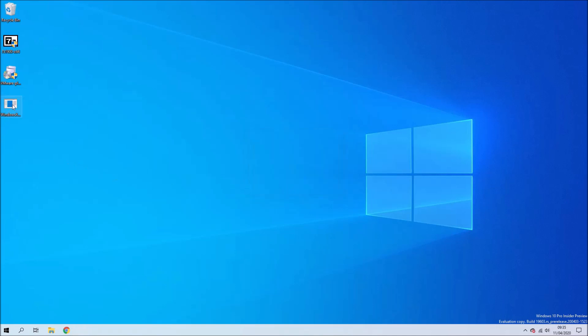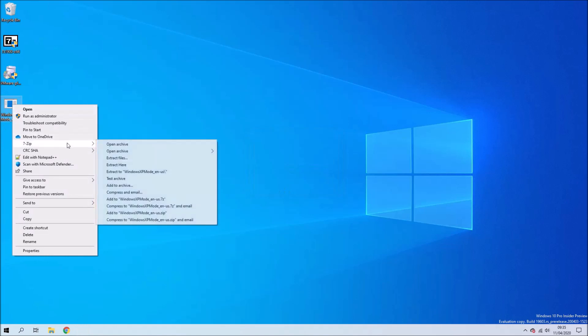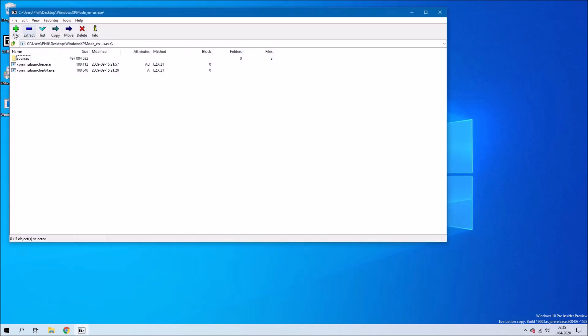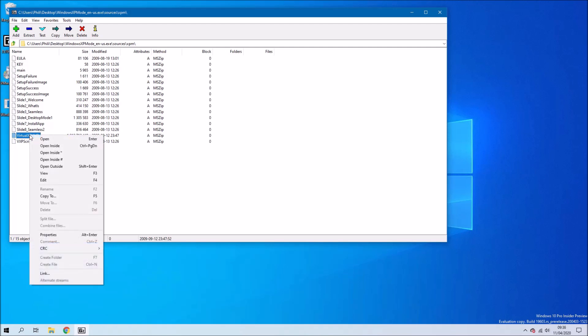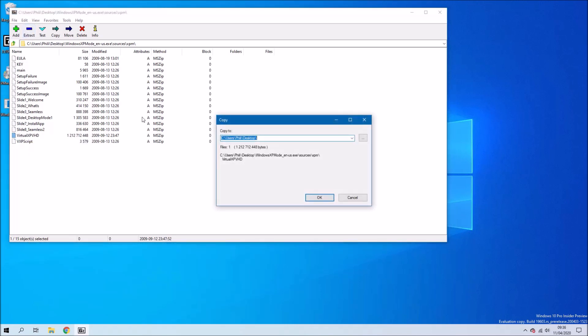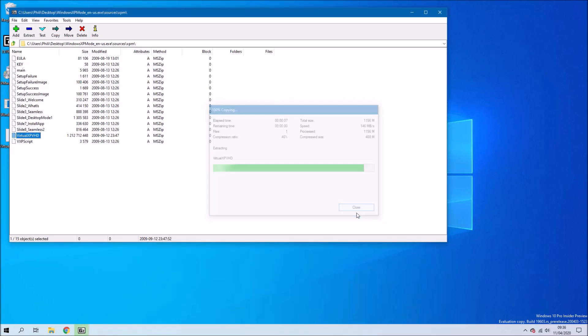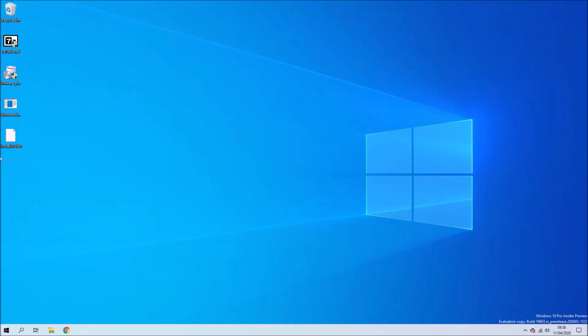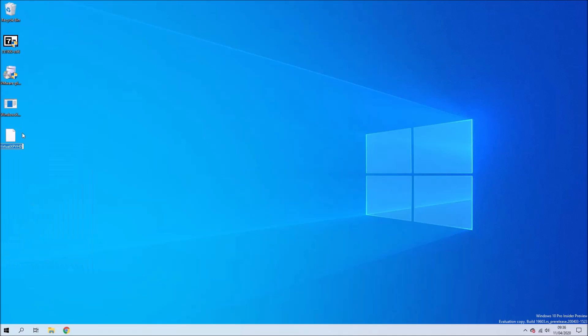Now right click the XP mode application, select 7-zip and then select Open Archive. Click the Sources folder and then click the XPM file. What you want to do is highlight Virtual XP VHD, make sure it's highlighted and then select Extract and Extract to the Desktop. This doesn't have a file extension so we just need to rename it and add the .vhd extension to the end of it.